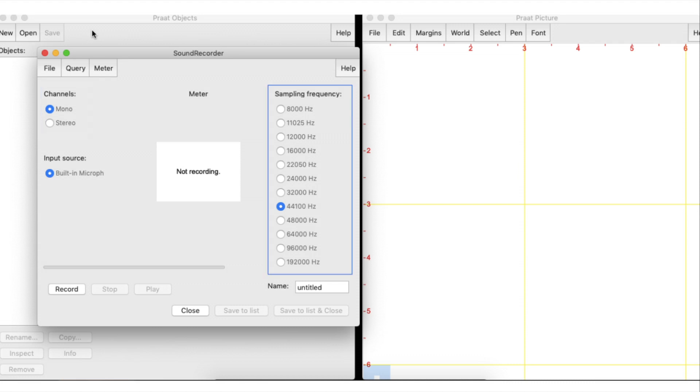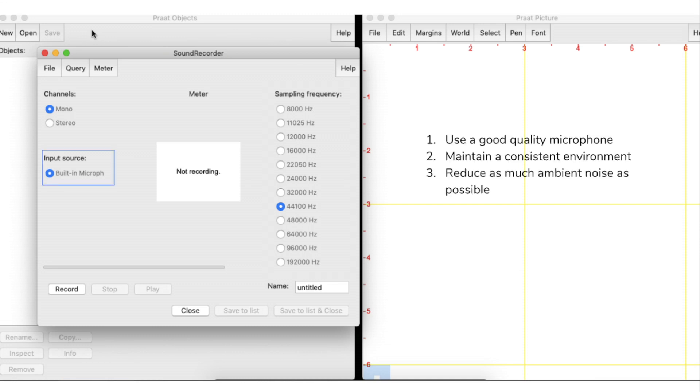The default sound frequency option is recommended for human voice. It is recommended that we use a good quality microphone, maintain a consistent environment, and reduce as much ambient noise as possible.